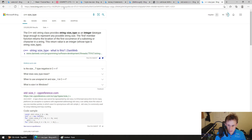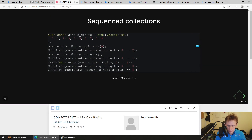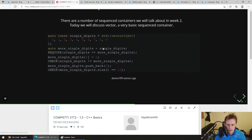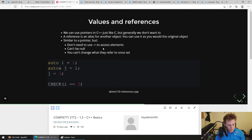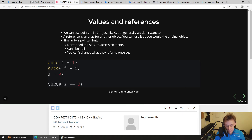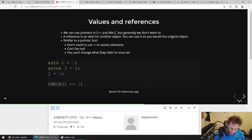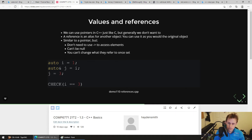Now we're getting into one of the most important parts of C++ basics: references. References are kind of like C pointers. In C you have the ability to pass things by value or by reference. It's something you don't have a lot of control over in other languages.